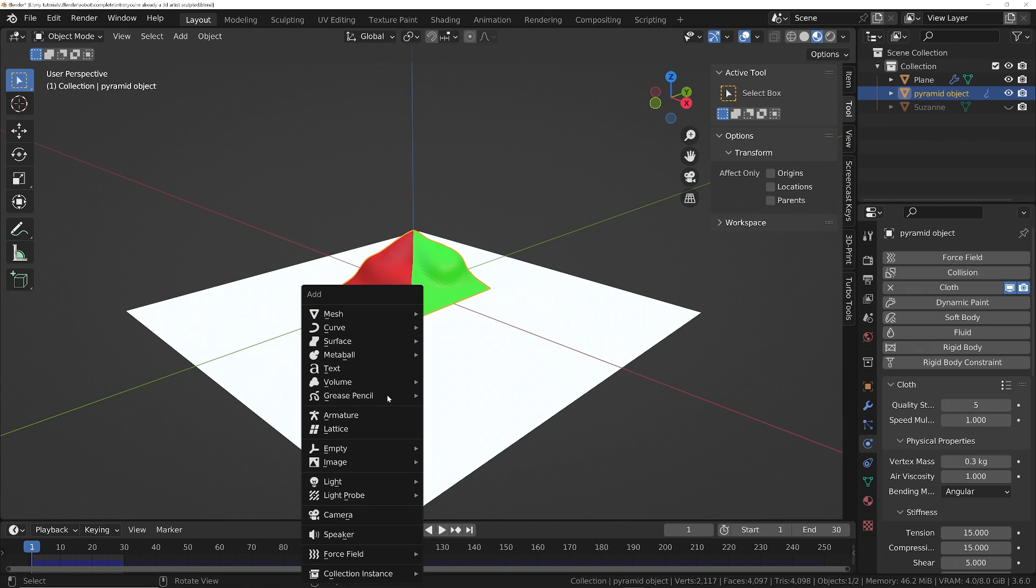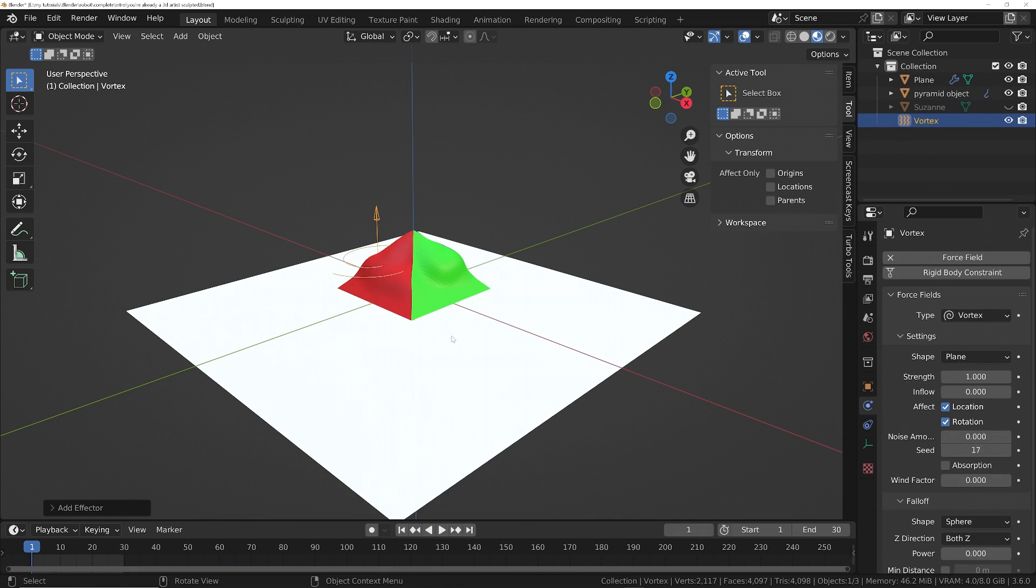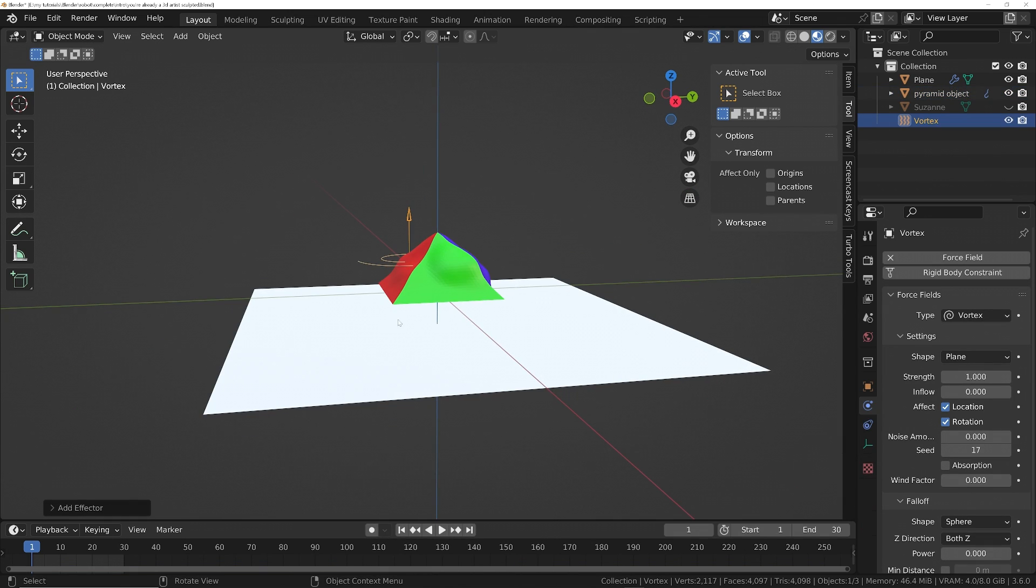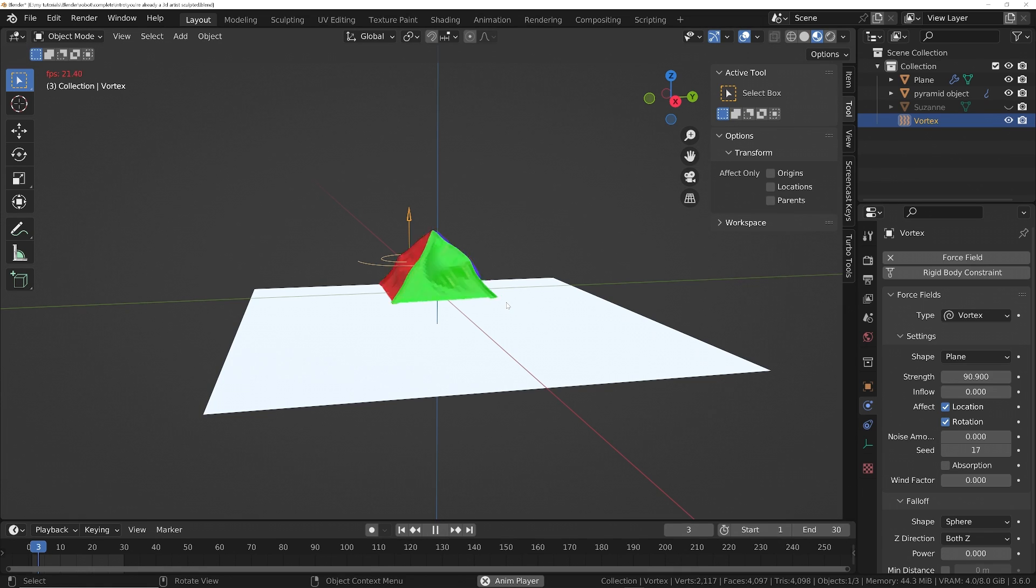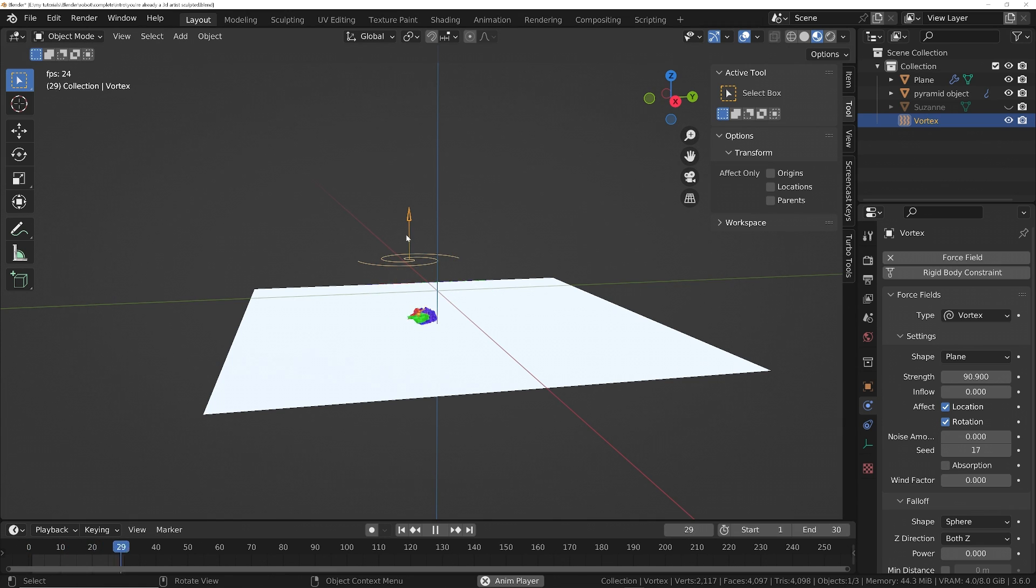And we can also get access to different things like wind or vortex. Let's try a vortex. We'll turn that right up. Play that back now. You'll see we're getting a different physics simulation based on the influence of this vortex that we've just added.